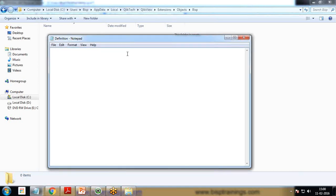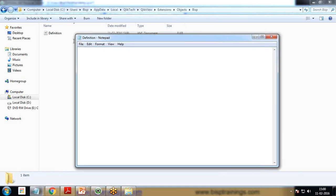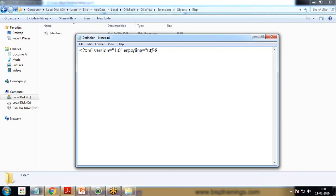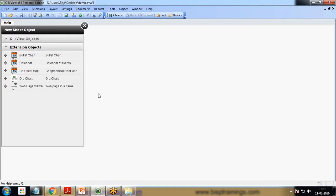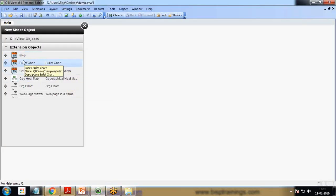I'll save it as Definition.xml. This will be an XML format and the code will start with XML version equals 1.0, encoding equals UTF-8. Then I want to create an ExtensionObject tag, so I type ExtensionObject and close with /ExtensionObject.